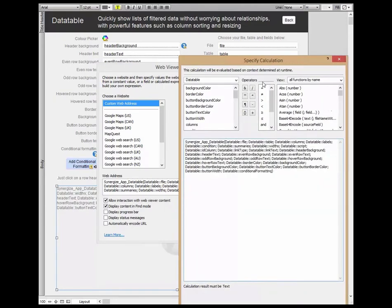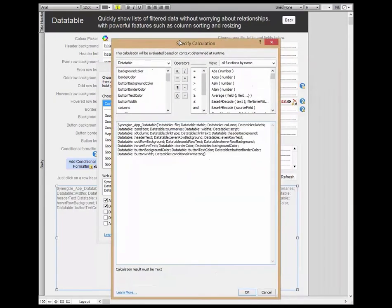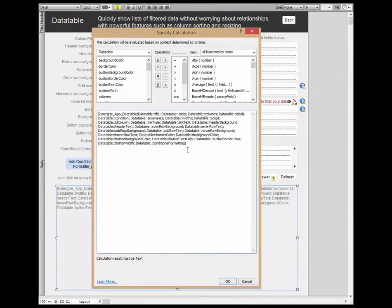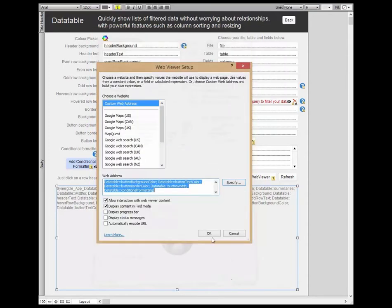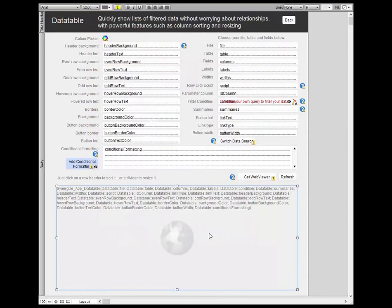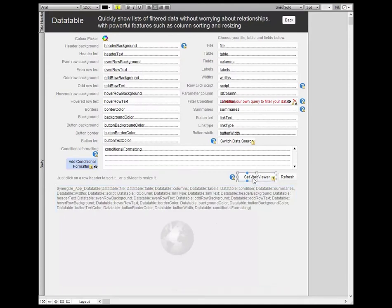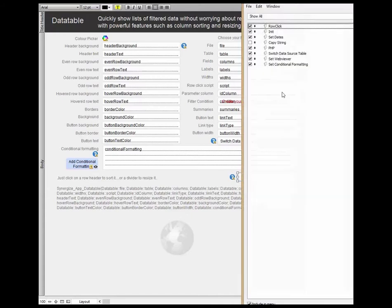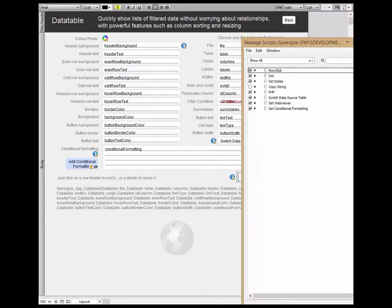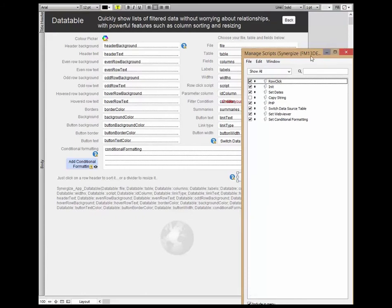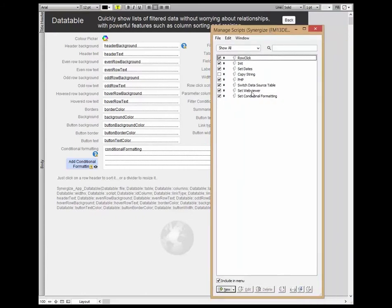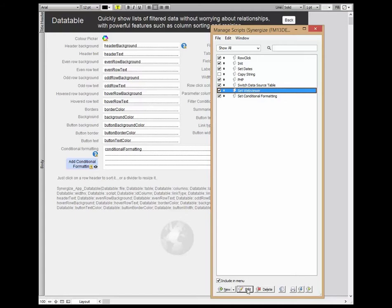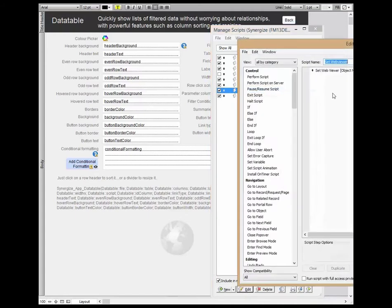And so we've just specified the source data table and the source data fields, colors, various other options that we can use. And we can use a script just to set the web viewer to those values. So in our demonstration here I've shown the basic table where we can set the specific fields and the table source, the data sources within FileMaker Pro.